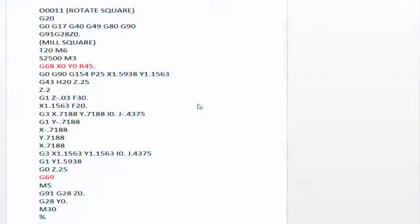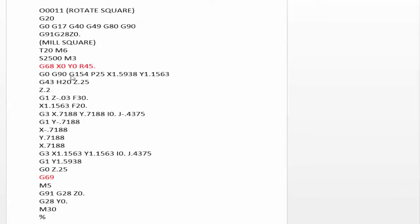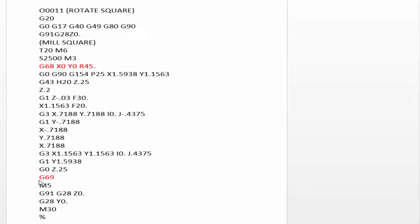This is the original program that we ran. You can see I have inserted the G68 line right before the line where we call up the work offset and do the initial X and Y approach. So any code after it reads the G68 line will be rotated at 45 degrees. Then you want to make sure that you cancel that G68 rotation with a G69 once you're done with all your machining. Let's load this into the machine and watch it run.